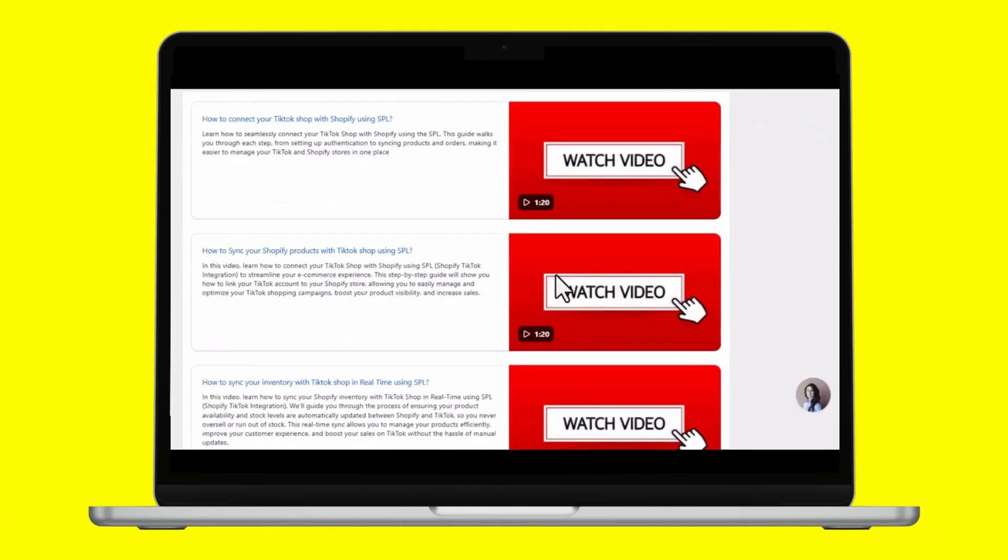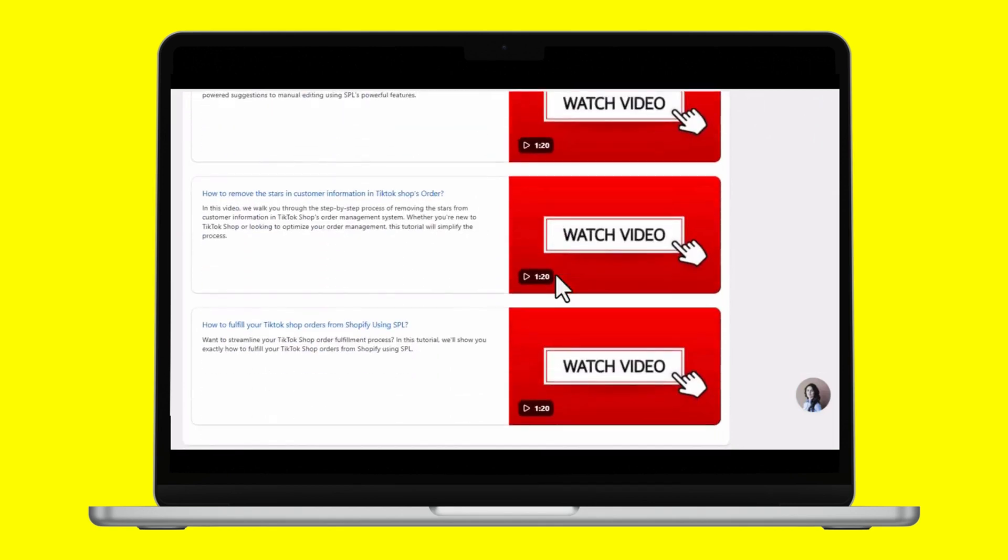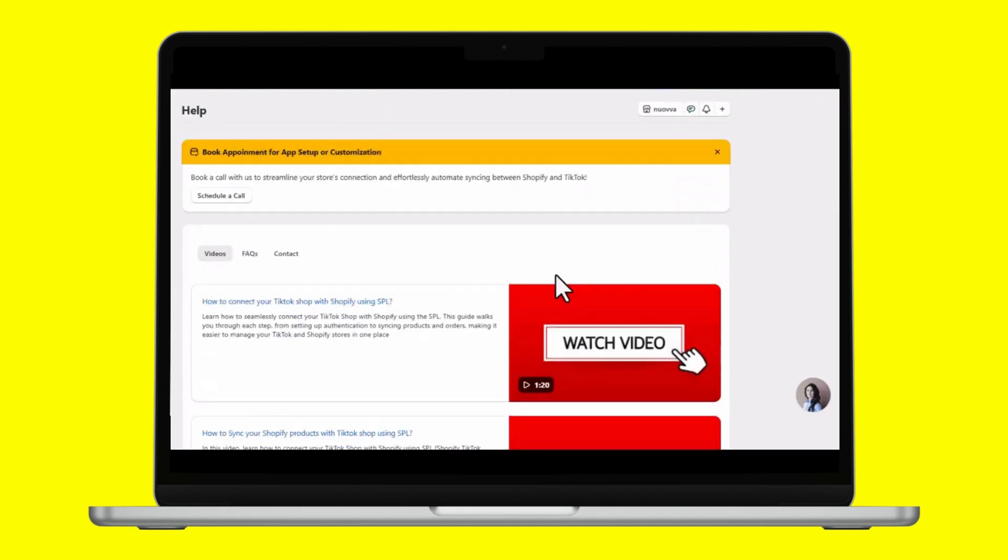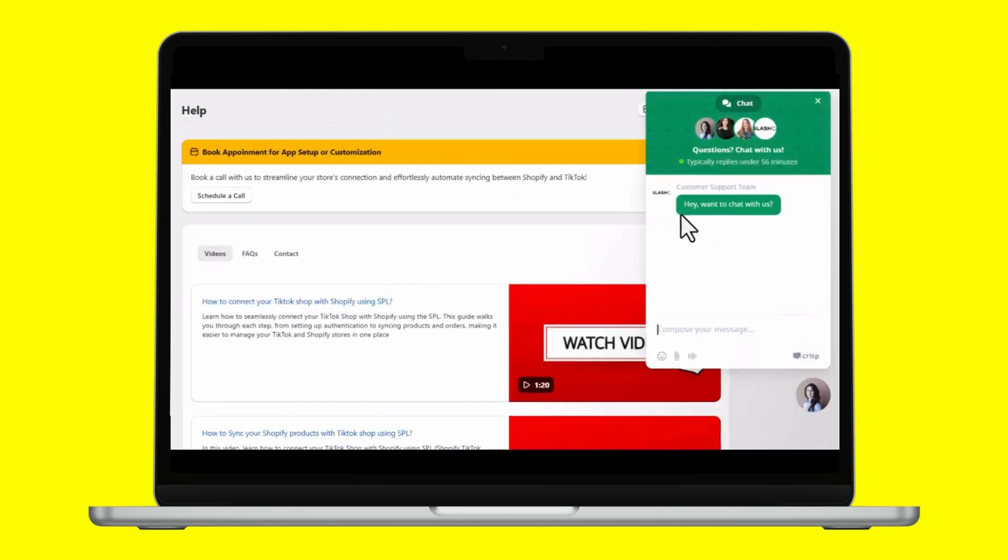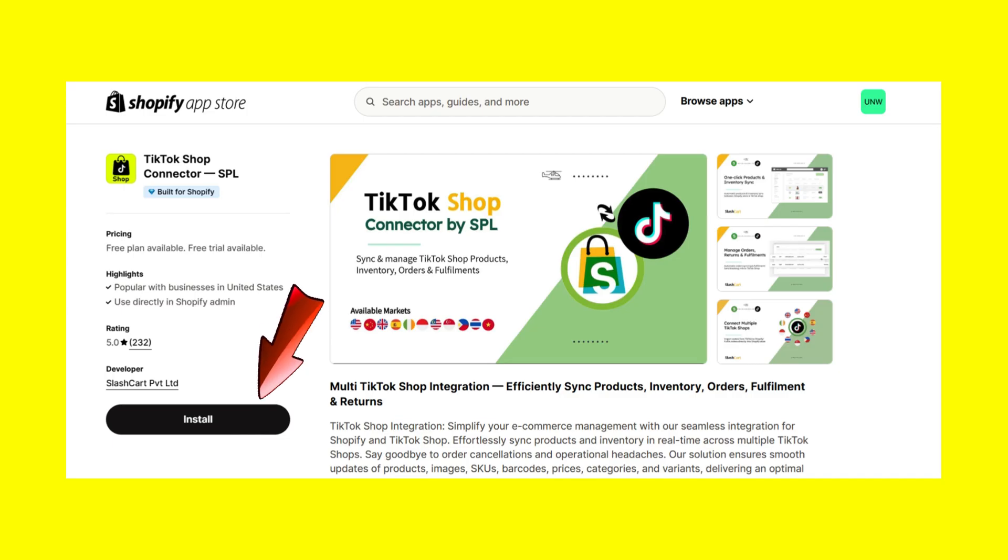And to ensure you're fully supported, we offer comprehensive video tutorials along with 24-7 live support to assist you at any time. So don't wait. Install the TikTok Shop connector by SPL today from Shopify App Store.